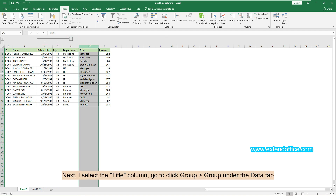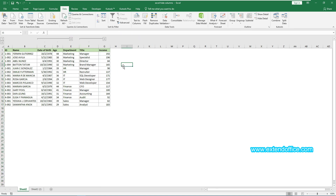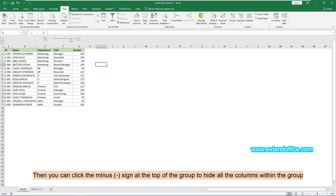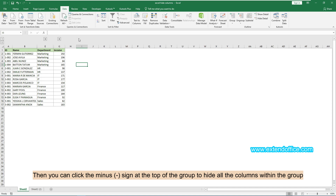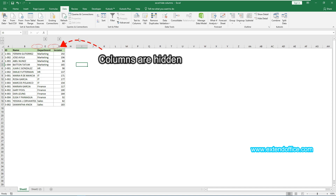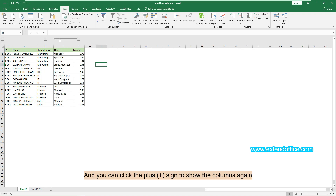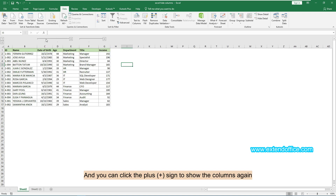Next, I select the title column and go to click Group, Group under the Data tab. Now you have created two column groups. You can click the minus sign at the top of the group to hide all the columns within the group, and you can click the plus sign to show the columns again.